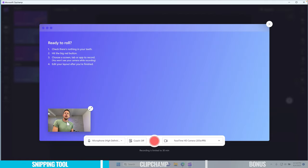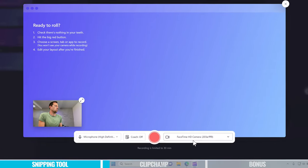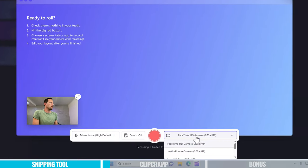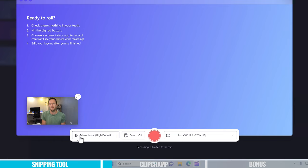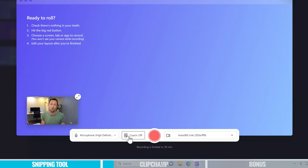So we're gonna choose screen and camera. We're then given a webcam preview, where we can select our different webcams. I'll pick the Insta360 Link here. We can see this one is shown at the bottom. We can also select which microphone we wanna record with down at the bottom as well.